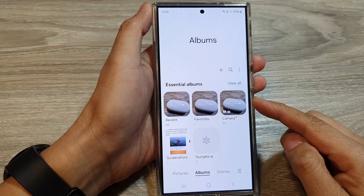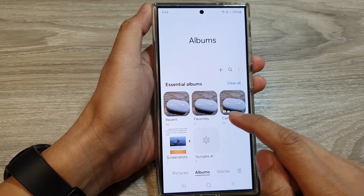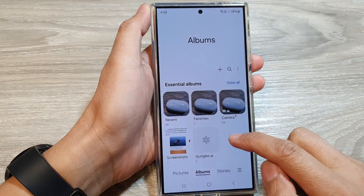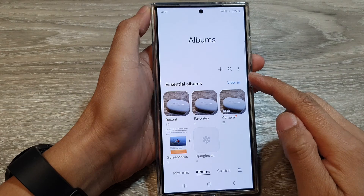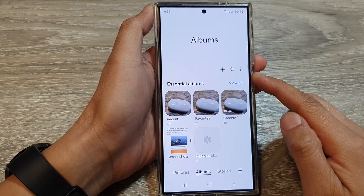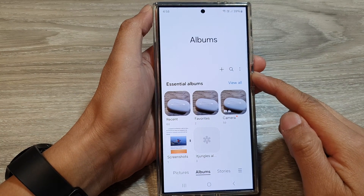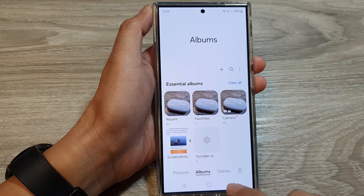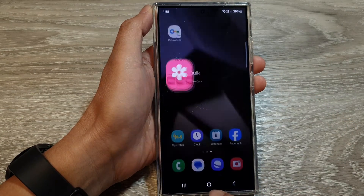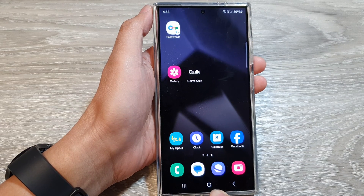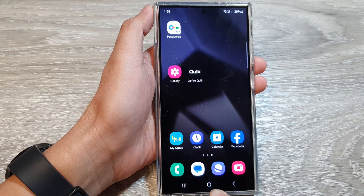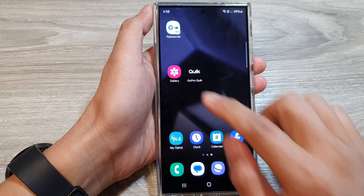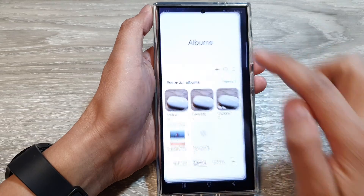How to show or hide the favorite album in the picture gallery on the Samsung Galaxy S24 series. First, tap on the home button to go back to the home screen. On the home screen, tap on Gallery.